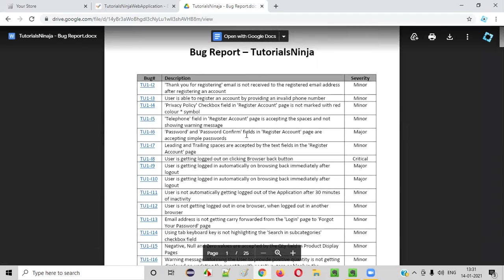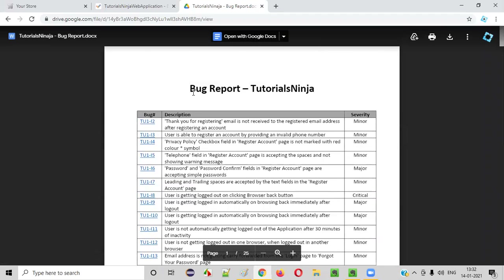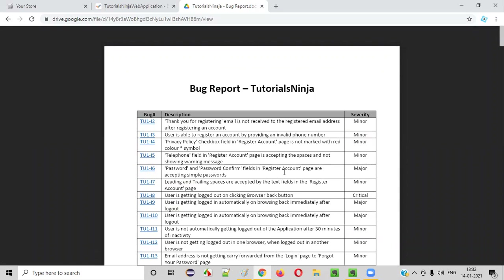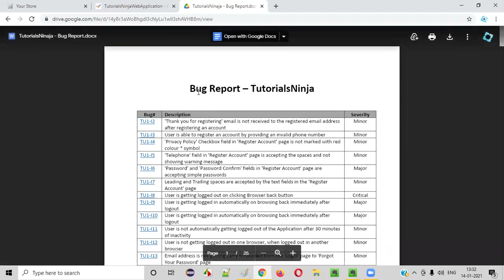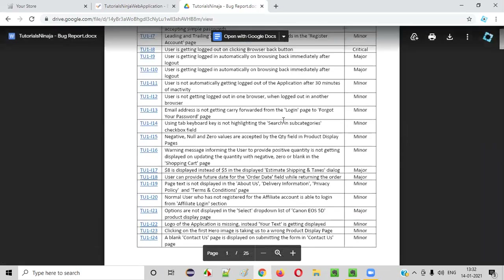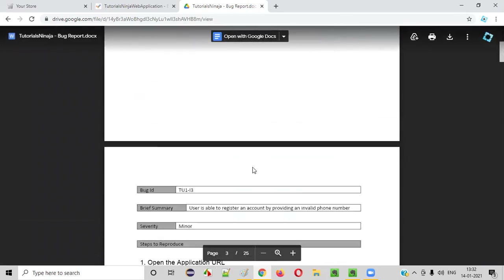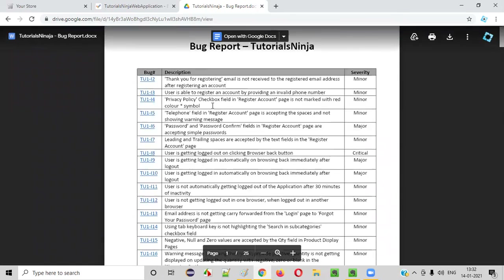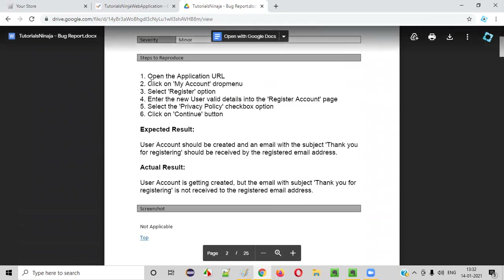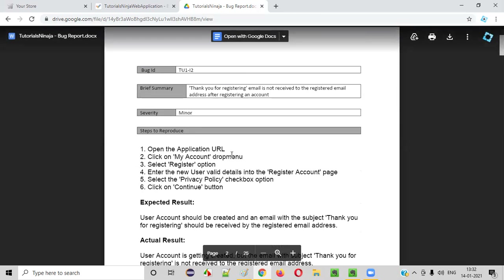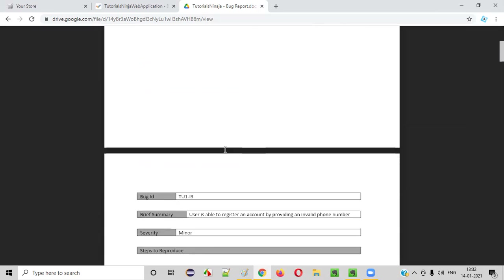What I want you to do is pause the video and also come up with this kind of defects yourself. Execute the test cases, get a good number of defects, and also explore the application to get the remaining defects. Then cross-check your defects with my defects so that you will understand. What you can also learn from these defects is how to report a defect — I have created a lot of examples here for your learning.